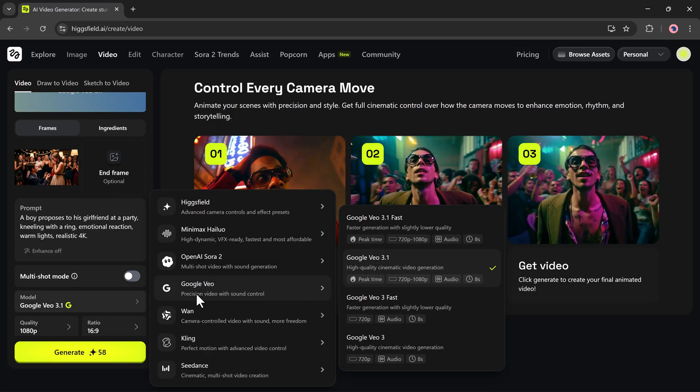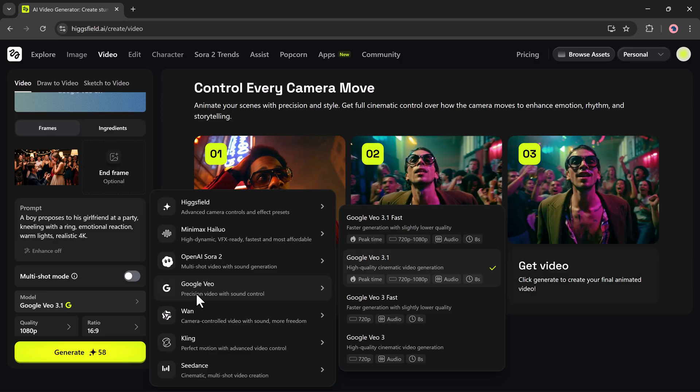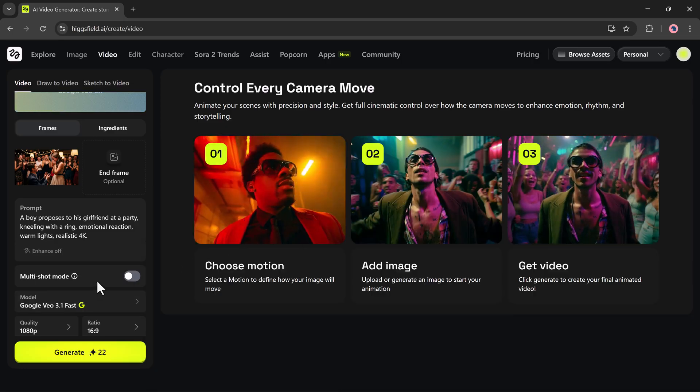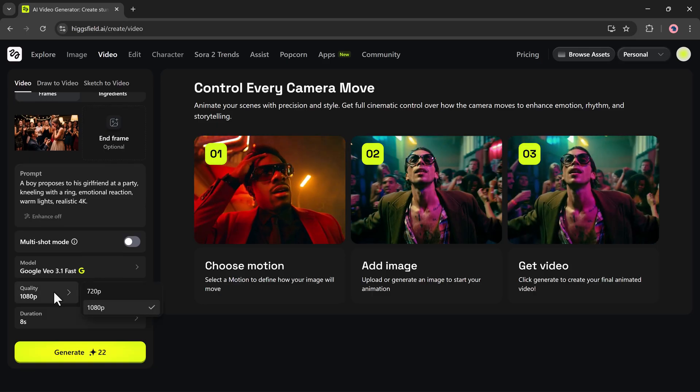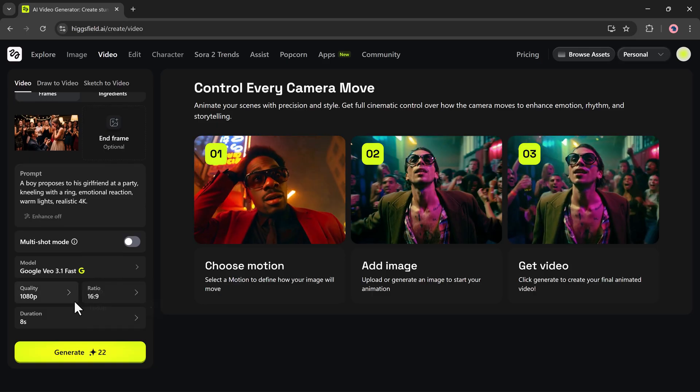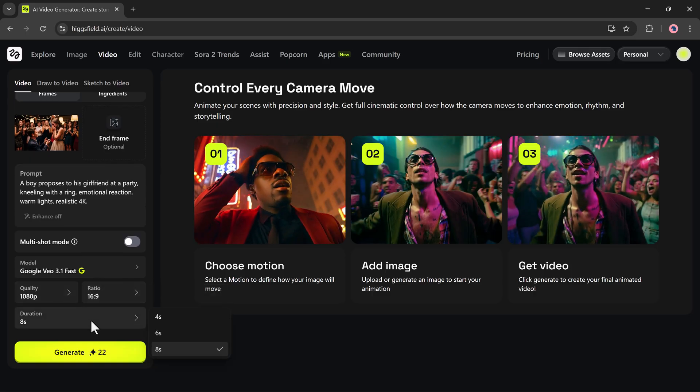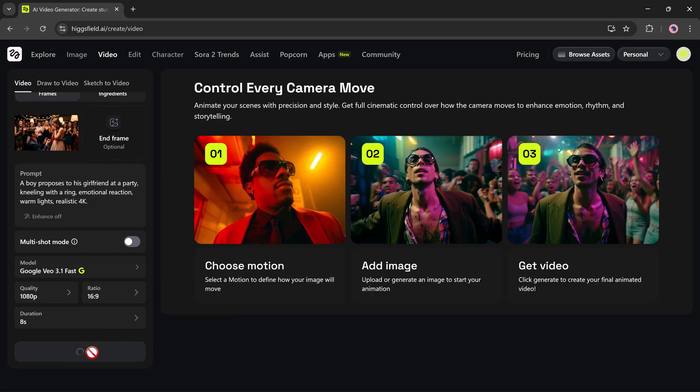Higgsfield has a wide range of models. Higgsfield Model, Minimax Model, Sora 2 Model, Google VO3, VAN, and many more. After choosing the model, I'll set the quality, aspect ratio, and duration.